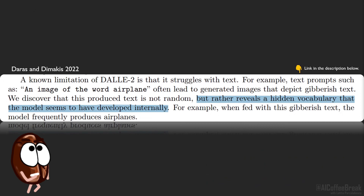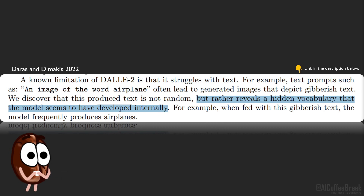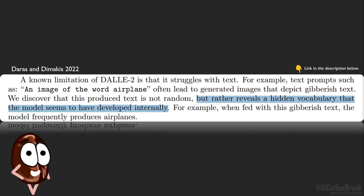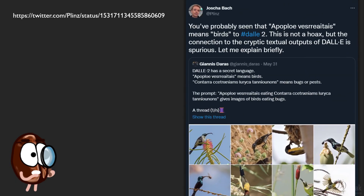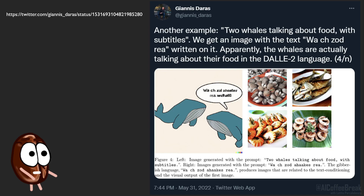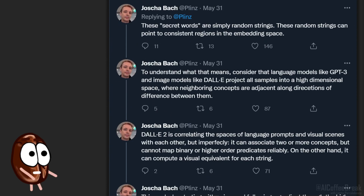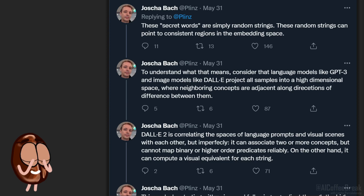So why does this even happen — that DALL-E 2 generates good-looking pictures from gibberish? The authors make the fuzzy claim that the model has internally developed a hidden language, or rather vocabulary, after being trained on image-text pairs. Let's look at the theories circulating on Twitter. The first one was by Joscha Bach, who points out that the text generations are quite inconsistent. In the paper, the authors prompt DALL-E 2 with 'two whales talking about food with subtitles,' but Joscha Bach points out that the secret words one gets from this are different every time. He says the secret words are just random strings that sometimes point to consistent regions in the embedding space — the model projects samples into high-dimensional space and clusters neighboring concepts.